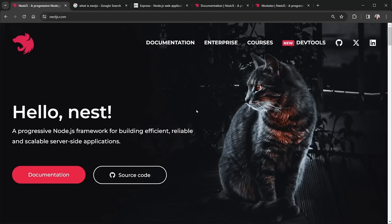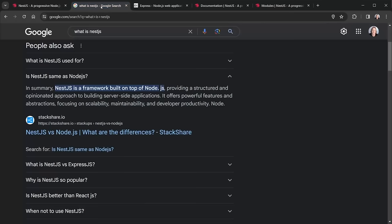Let's start off with a few common questions about NestJS. To be clear, it's NestJS and not NextJS — two separate things. NestJS is a framework built on top of Node.js, much like NextJS is a framework built on top of React.